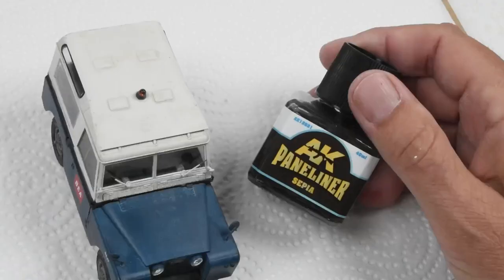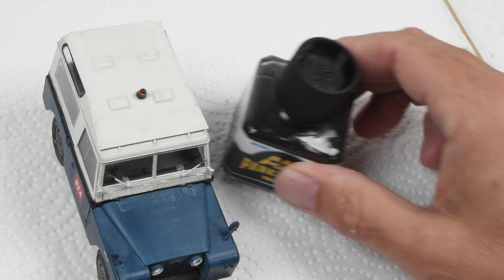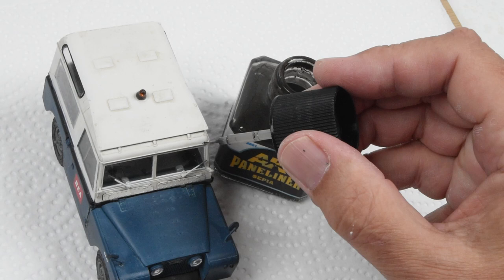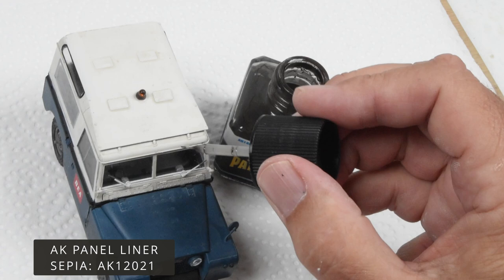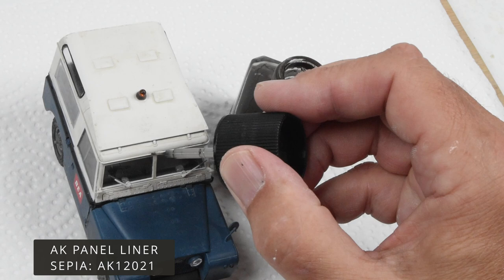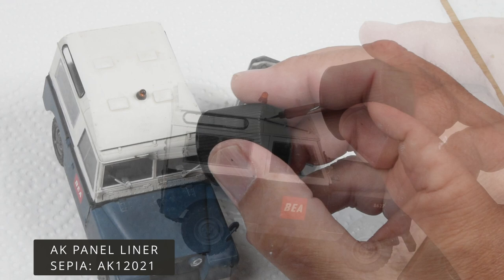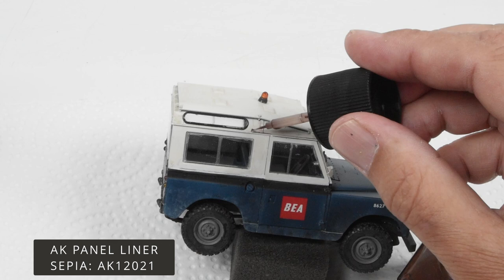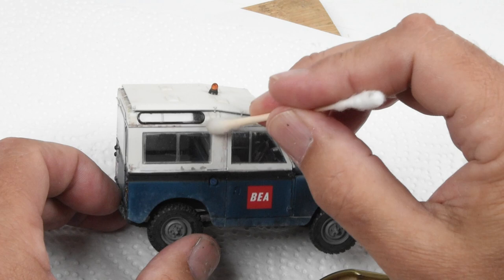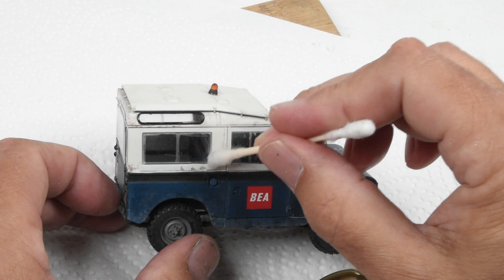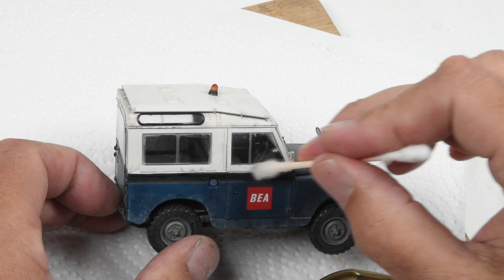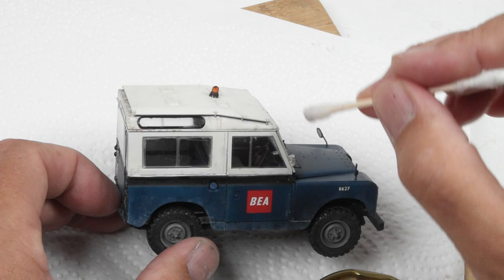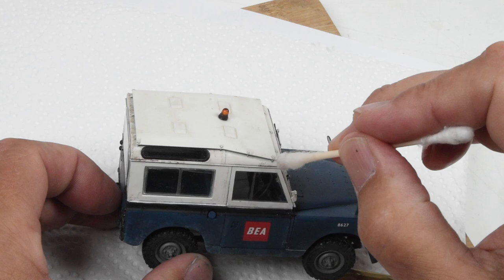The overall weathering is starting to come together. It's not overly weathered, but there's a little bit of interest and it tells a story. What I'm finding is the filters didn't add enough definition. Let's turn to panel liners. I'll put a few drops of panel liner into these edges and let it flow around. That darker color will add definition and define the shapes. I let the panel liners dry for about 15 minutes, then come back with a cotton swab moistened with odorless thinner and clean up any excess. That's about it for the weathering on the Range Rover. It's subtle and light, but appropriate for an airport vehicle.